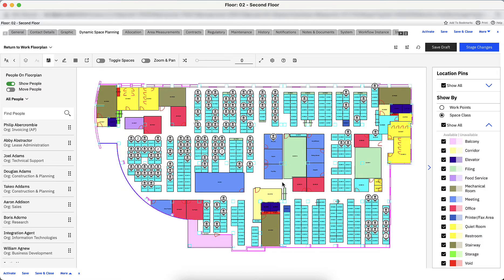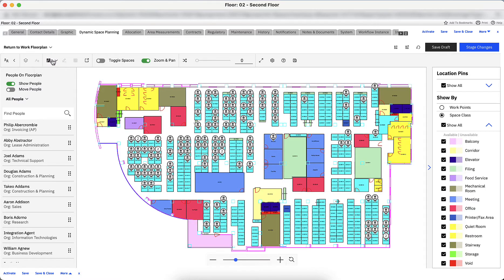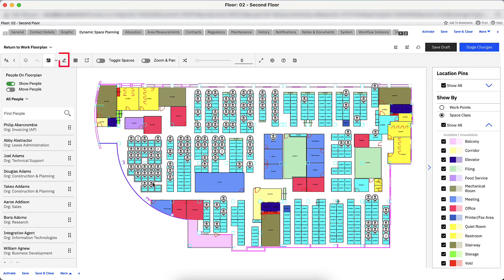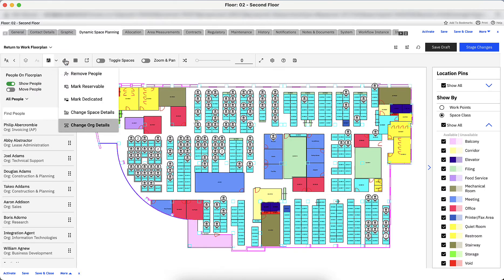The first thing I need to do is remove any assigned people from the workstations I'd like to make reservable. Click the Select Spaces icon, then click and drag the pointer over a section of workstations. Click Edit Selections, then click Remove People.